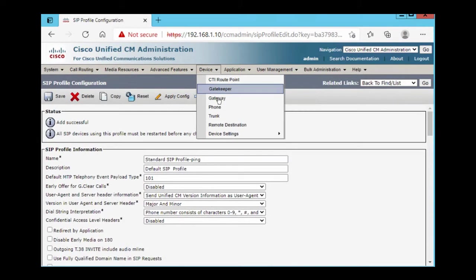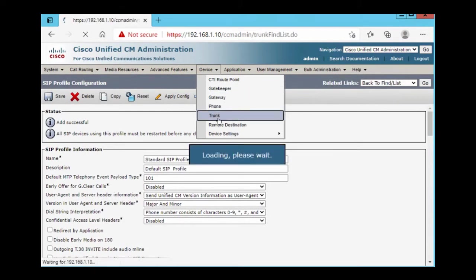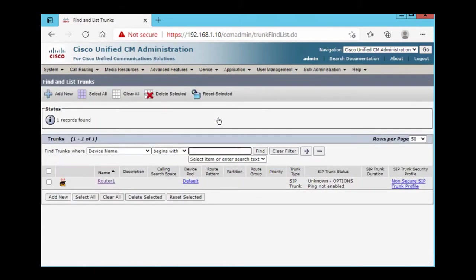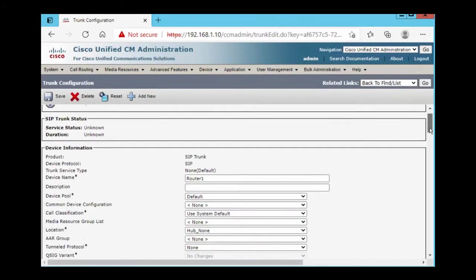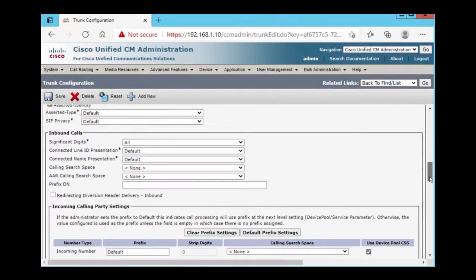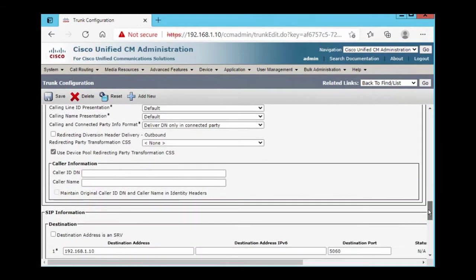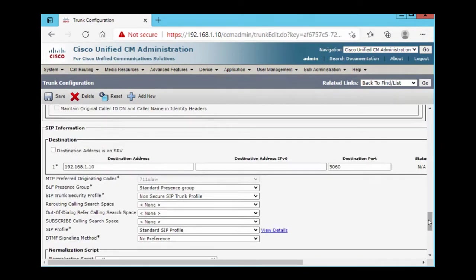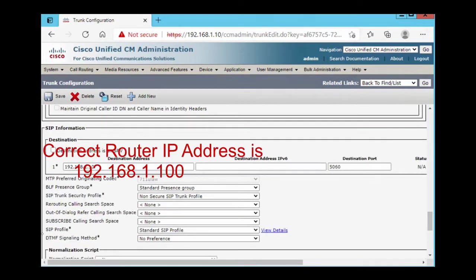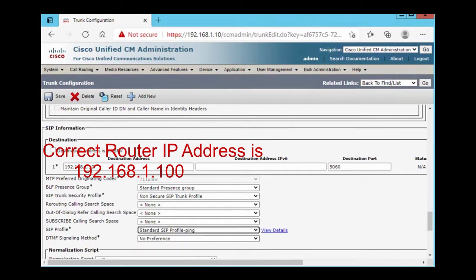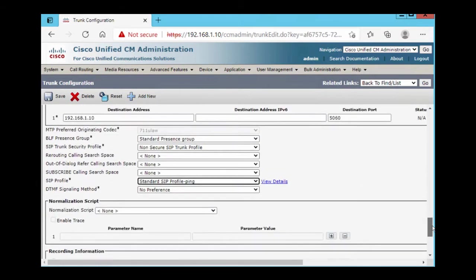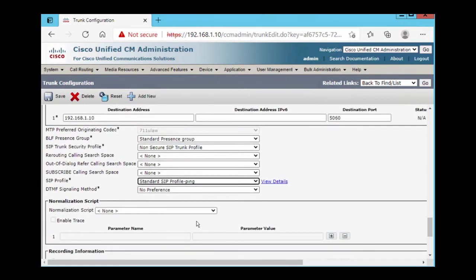Then we go on device, trunk, our router, and we have to change SIP profile. We already chose standard SIP profile. Now we created standard SIP profile ping. This one. And save.